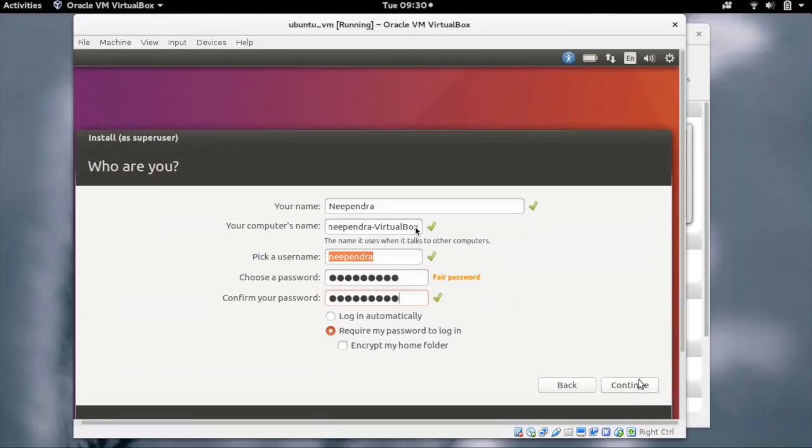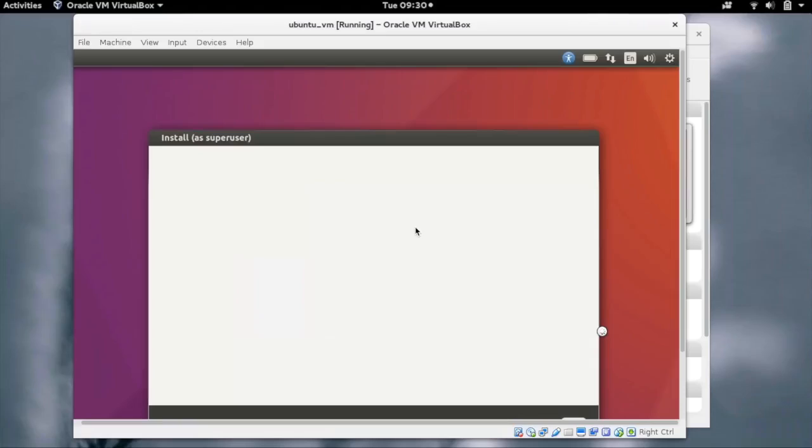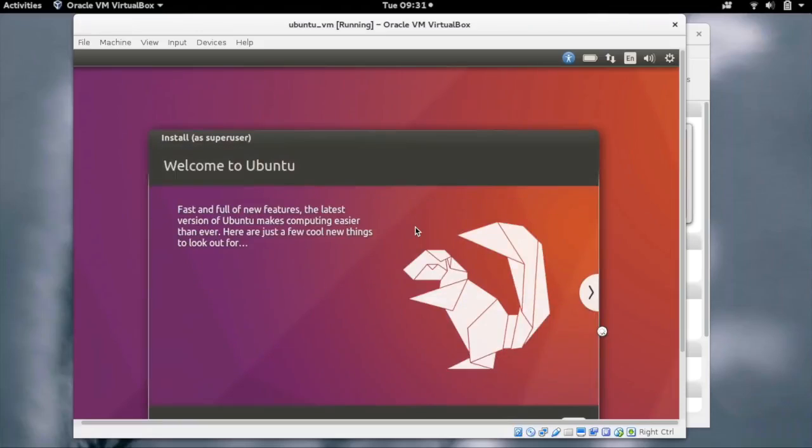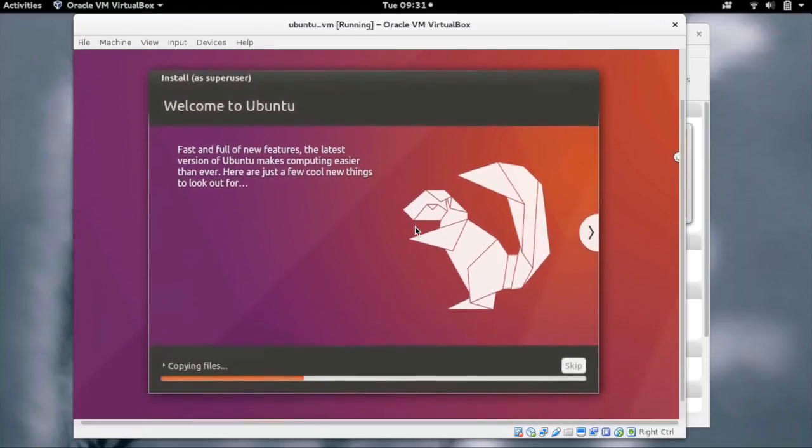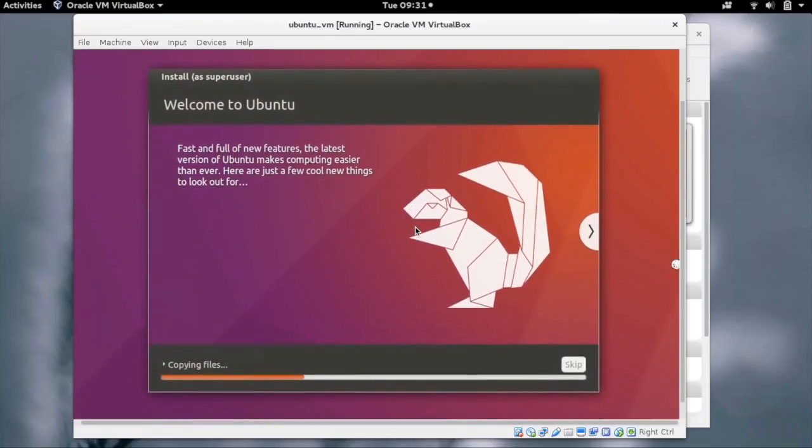After creating the password, let's click on continue. It will now copy files and do the installation.